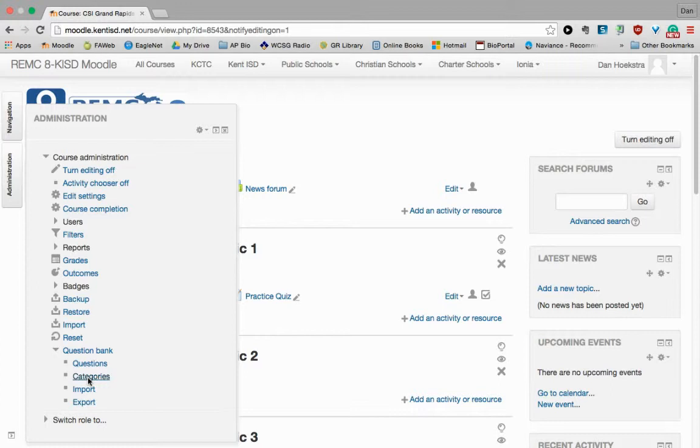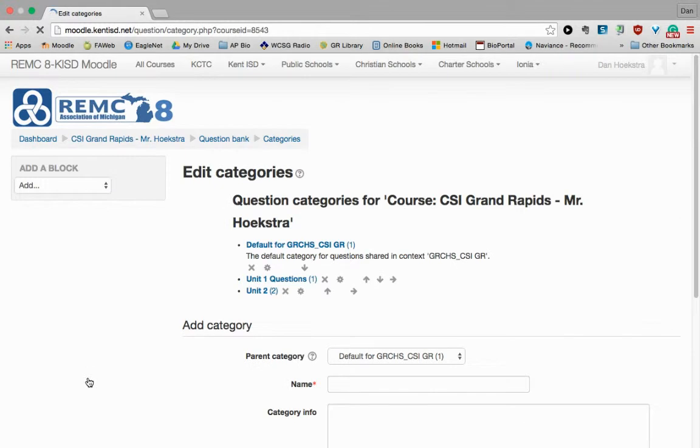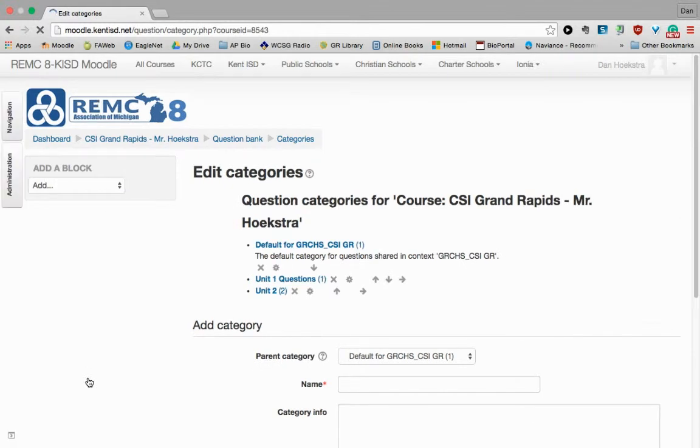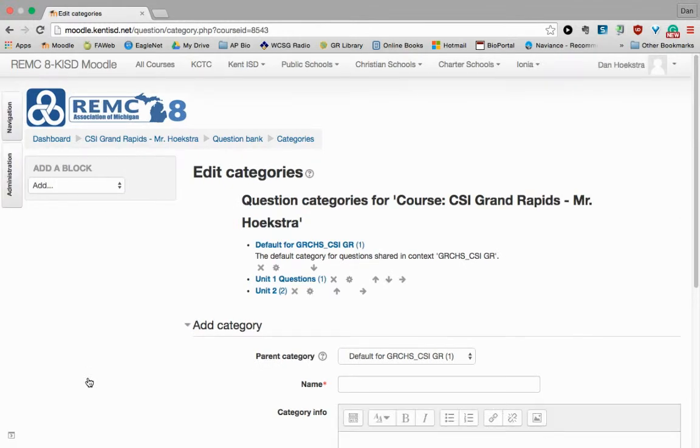What this is going to allow you to do is to organize your questions so that in the end you don't have hundreds of questions all under one category. You can divide them up, whether you want to do units or topics or lessons, and you can organize your questions that way.